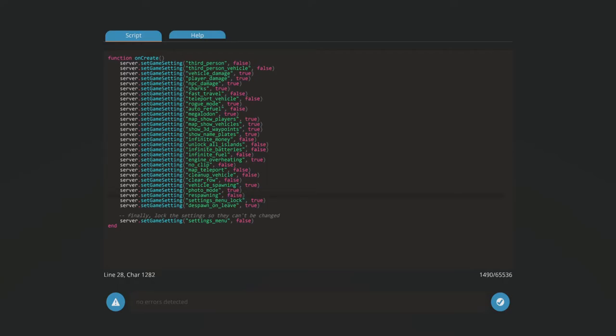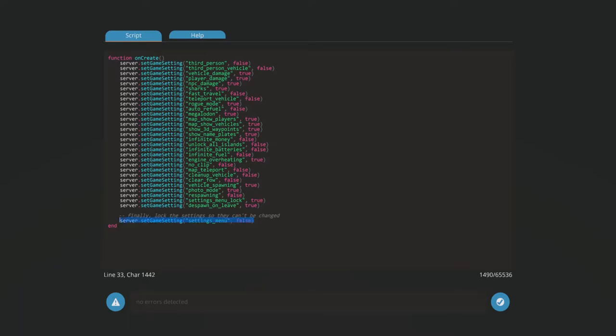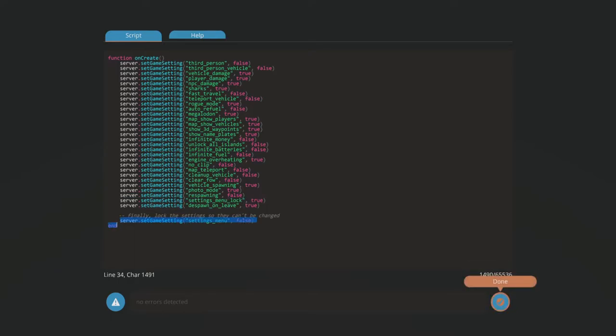Once you get to the bottom, these two last things right here, I have no idea what despawn on level is. Settings menu lock, that's to lock the menu to access to change the time and stuff. This one will hide it right here. If you don't want to hide it, turn that to false, turn that to true.